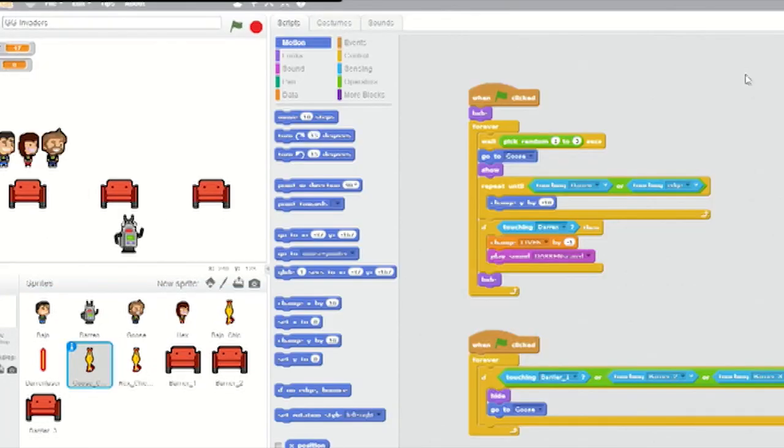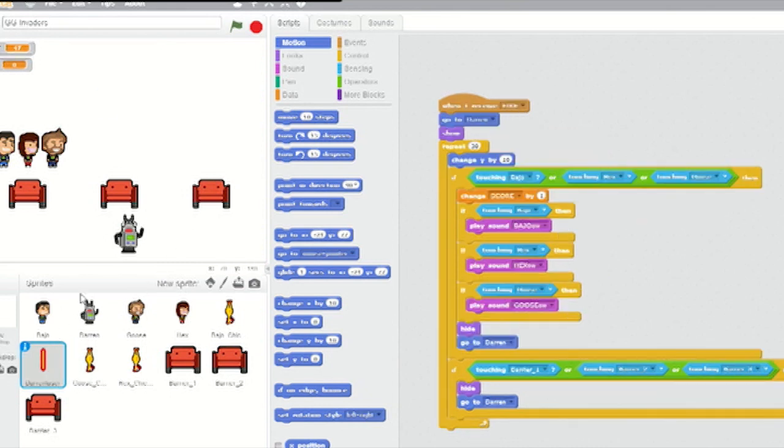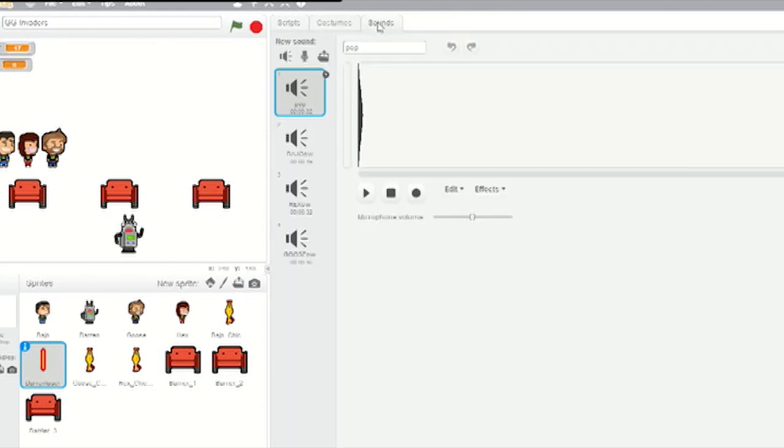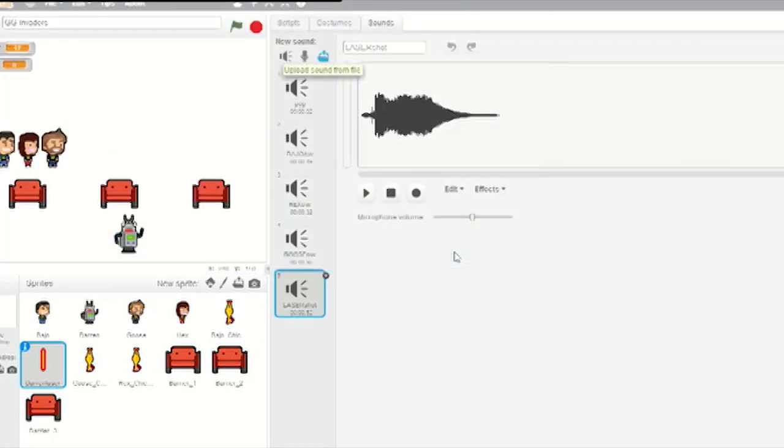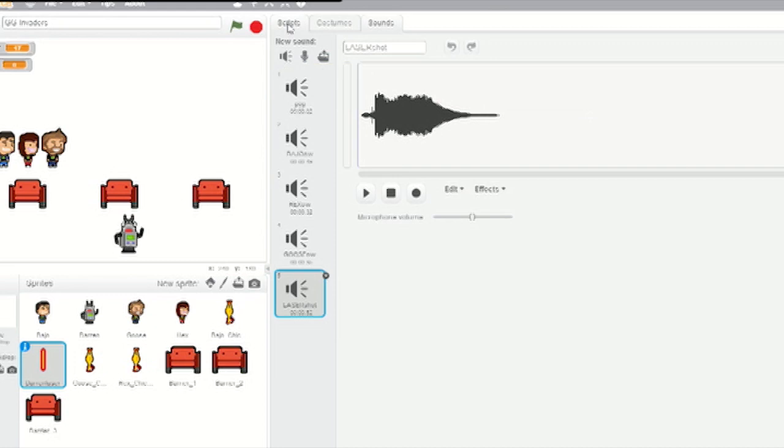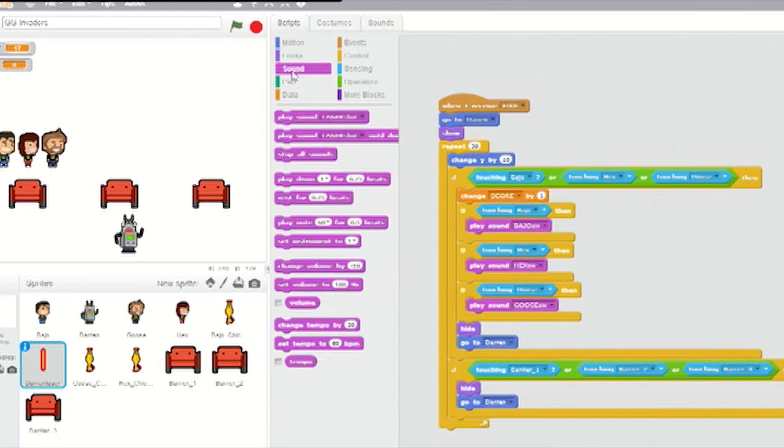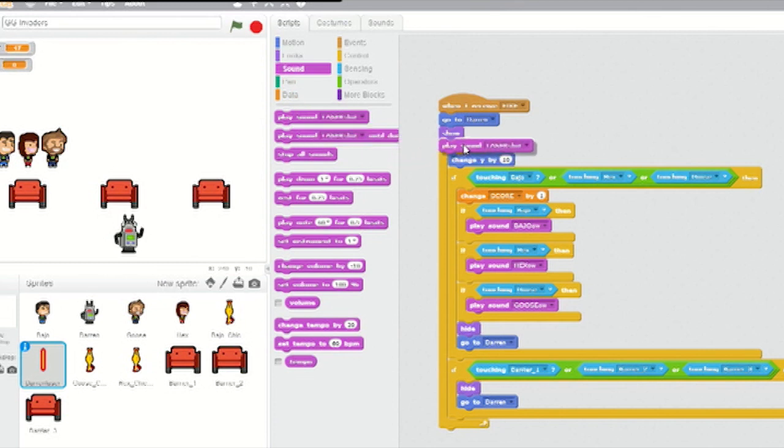Now for the laser and chicken firing sound effects. Select Darren's laser sprite. Click on the Sounds tab, click on Upload Sound From File, and upload the laser shot wav file. Click on the Scripts tab. Below the Show block, insert a Play Sound block from Sounds and set it to Laser Shot.